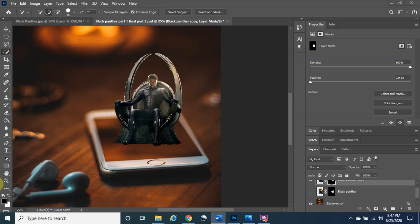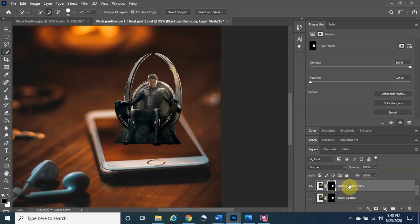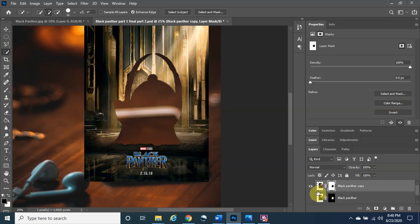Now we are going to go back to the Black Panther copy layer and scroll back up to the top. Make sure only the mask section is highlighted, and then we are going to press the keyboard shortcut Ctrl+I.